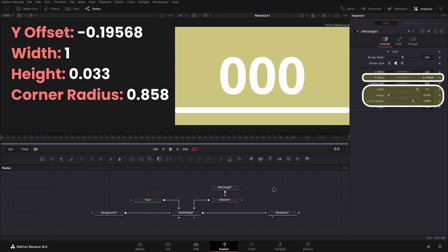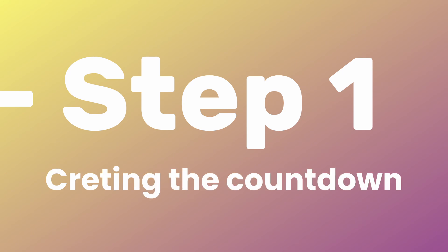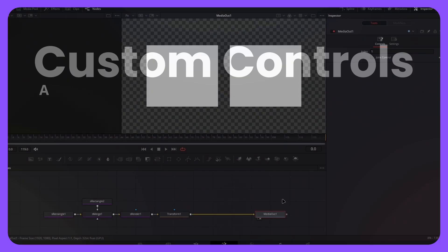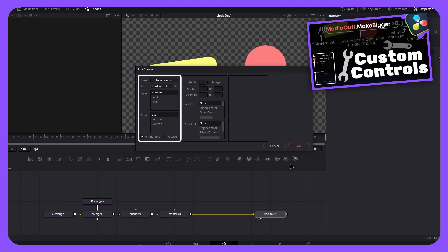Now that we have something that looks like my original example, it's time for us to use the automation side of things. The first step is to create our countdown as this is the backbone of all the magic here. As this is used by multiple different values in different ways, I'm going to create a custom control on my media out node.